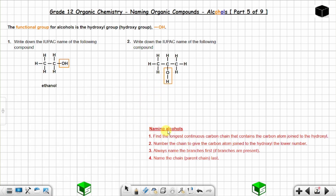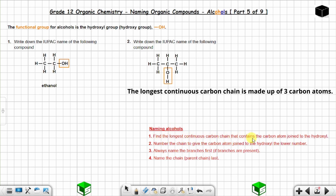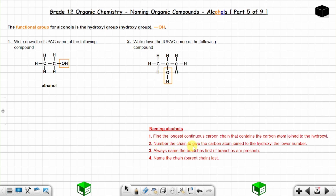To name this alcohol: find the longest continuous carbon chain that contains the carbon atom joined to the hydroxyl group. Then number the chain to give the carbon atom joined to the hydroxyl group the lower number. Whether you start left to right or right to left, the carbon joined to the hydroxyl will be carbon number two. One, two, three.